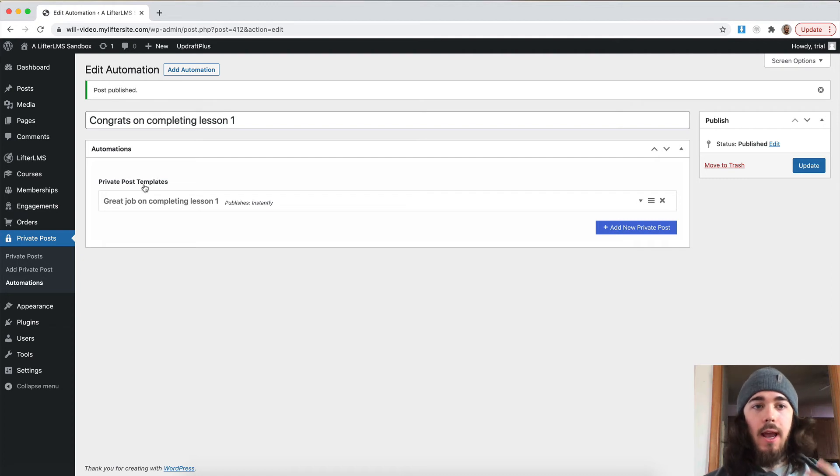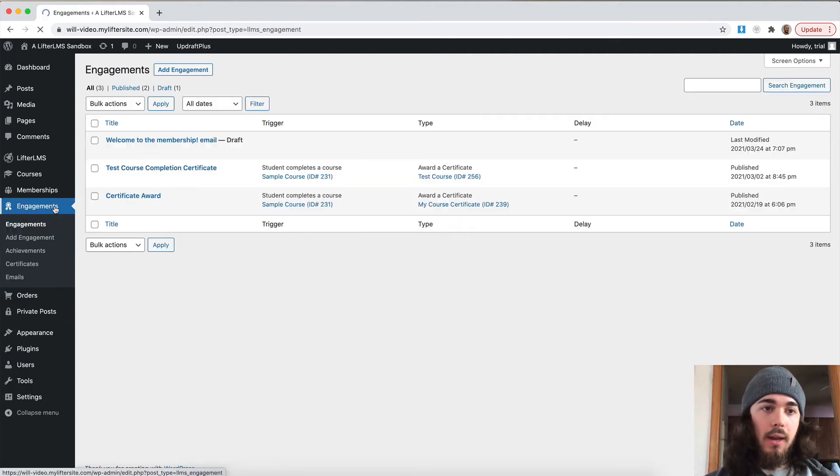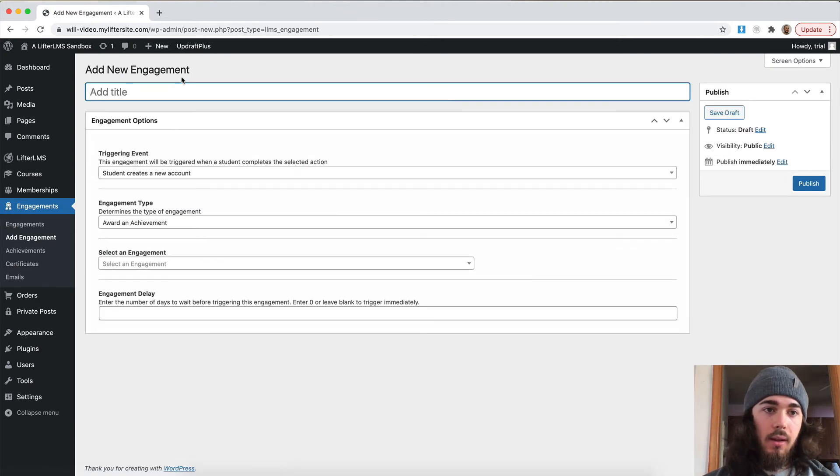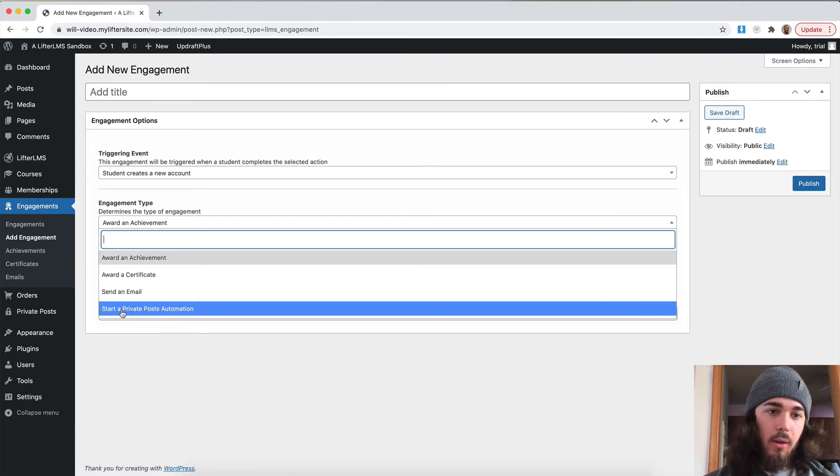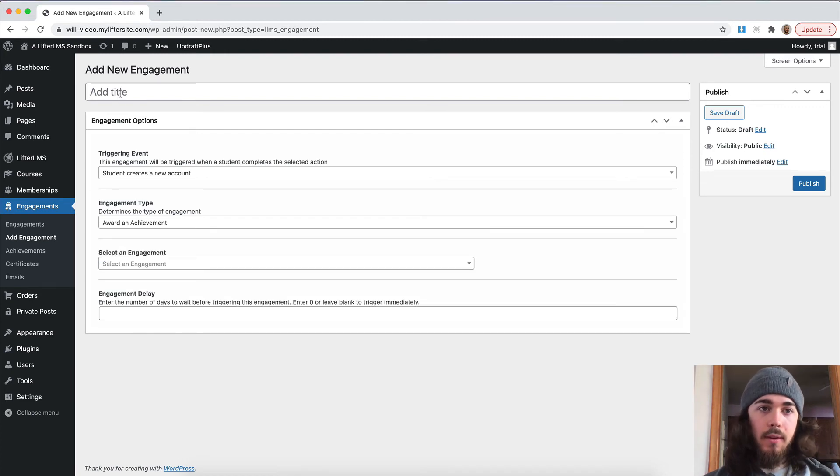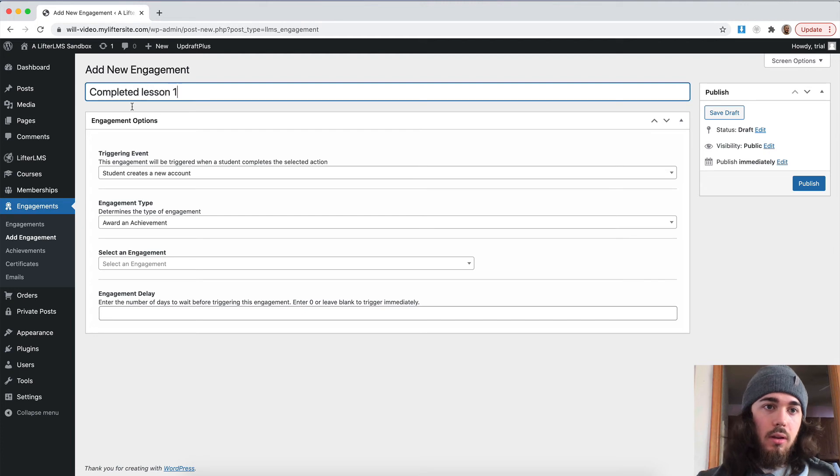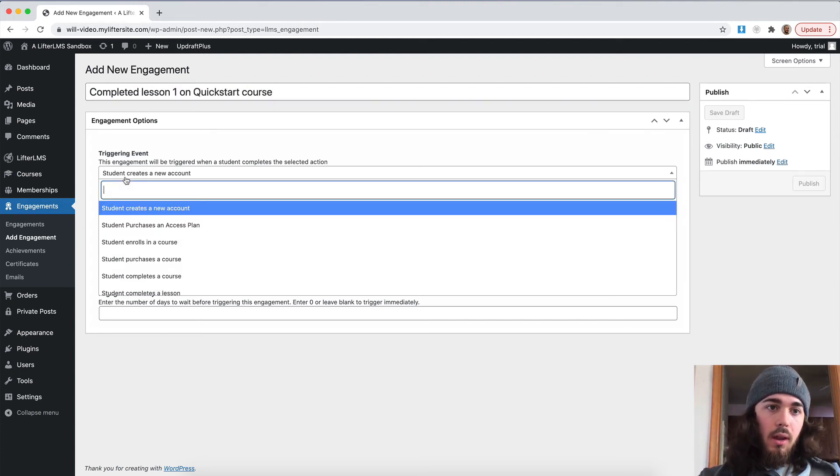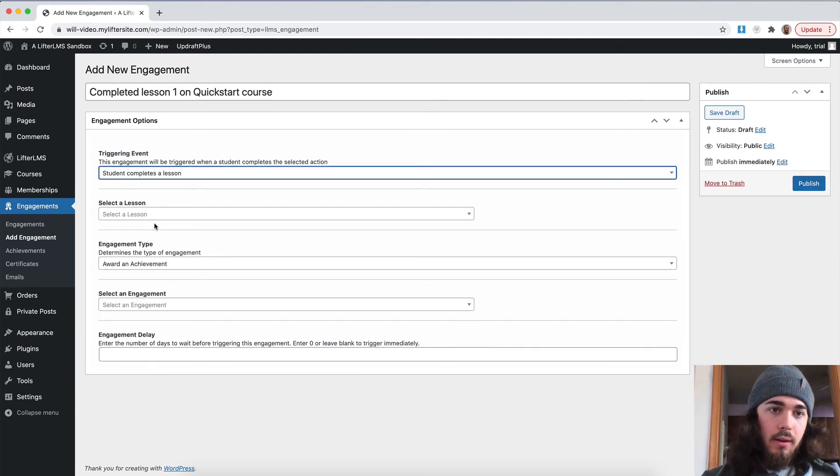So now that I have my automation created, I'm going to go to engagements and I'm going to add a new engagement. And I'll have a new engagement type called start private post automation. So let me say completed lesson one on quick start course. And we're going to say student completes a lesson.